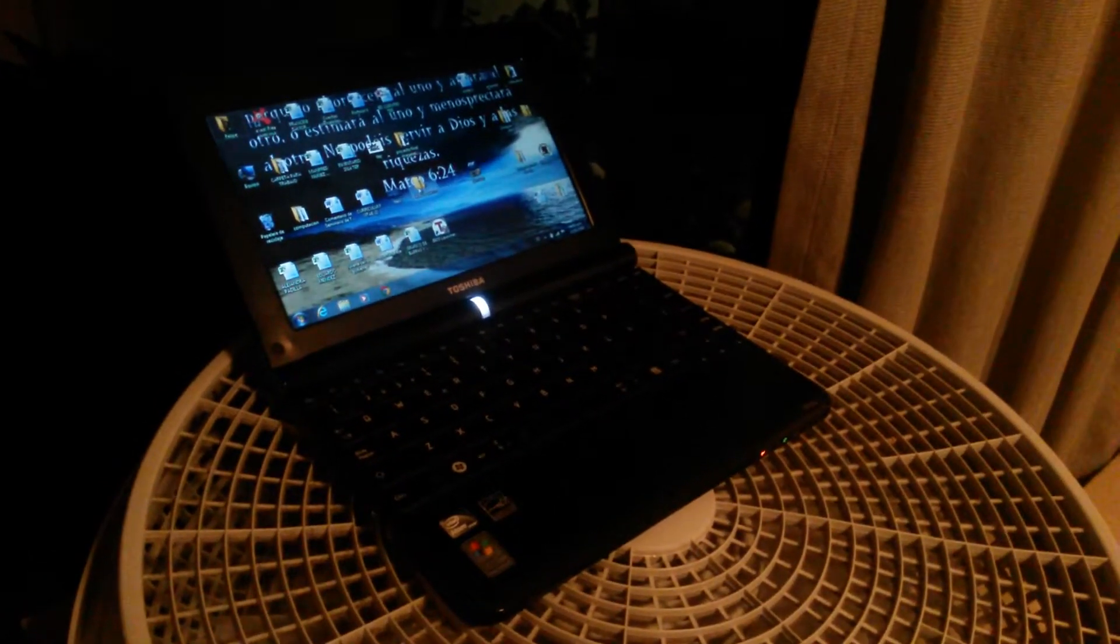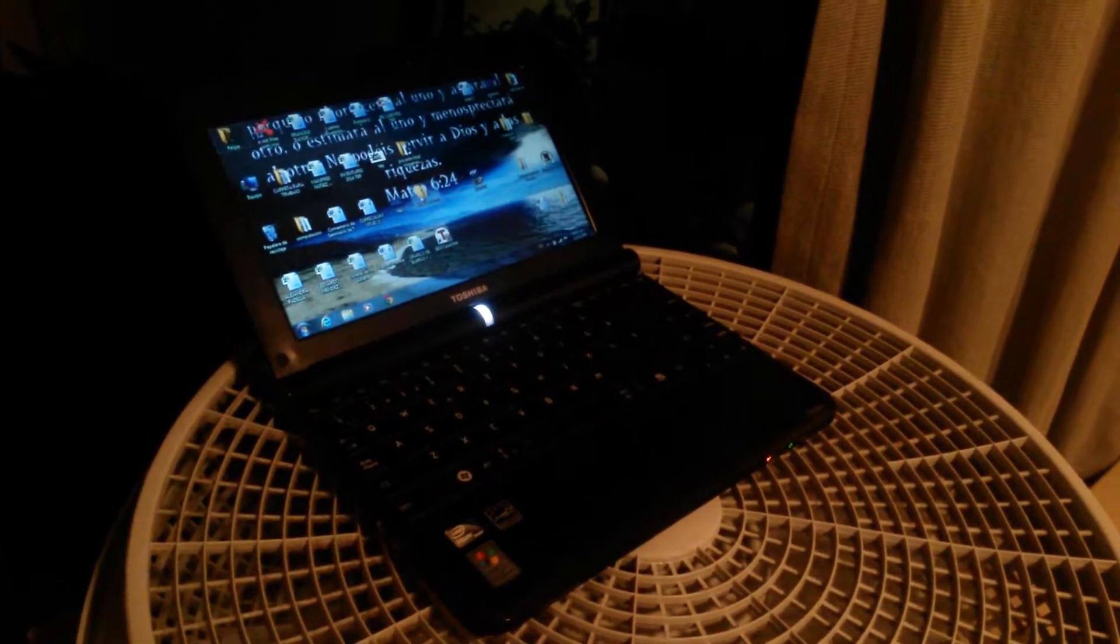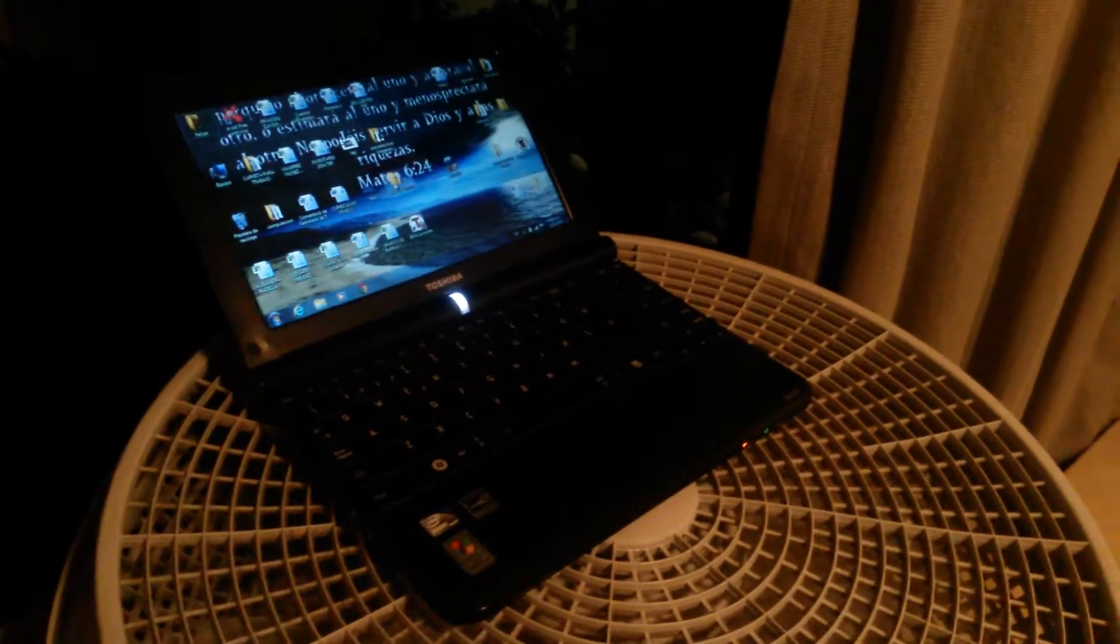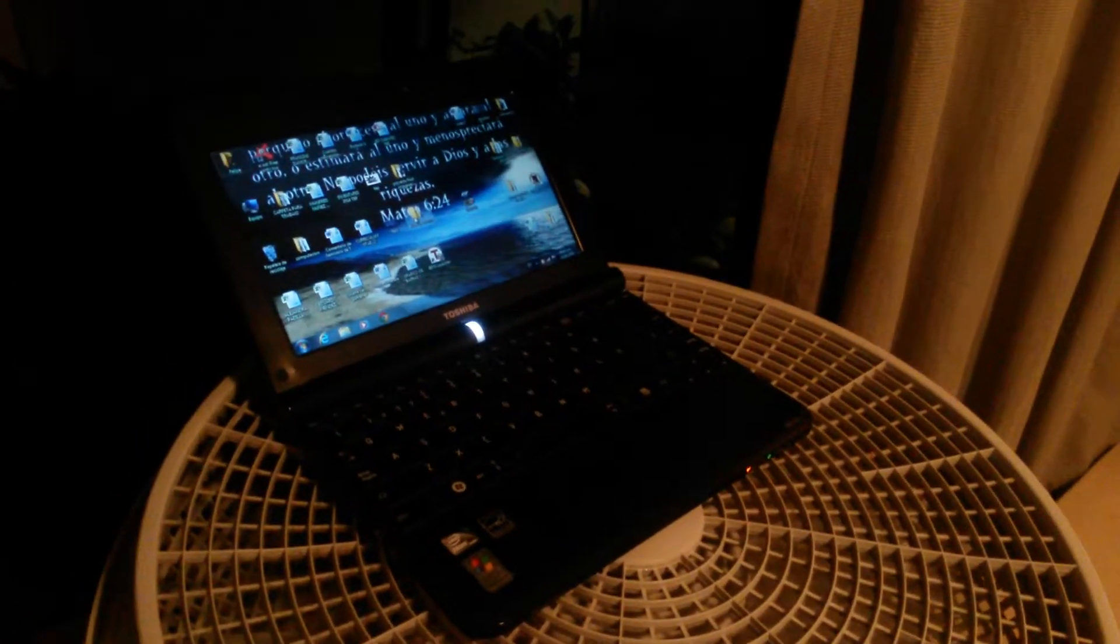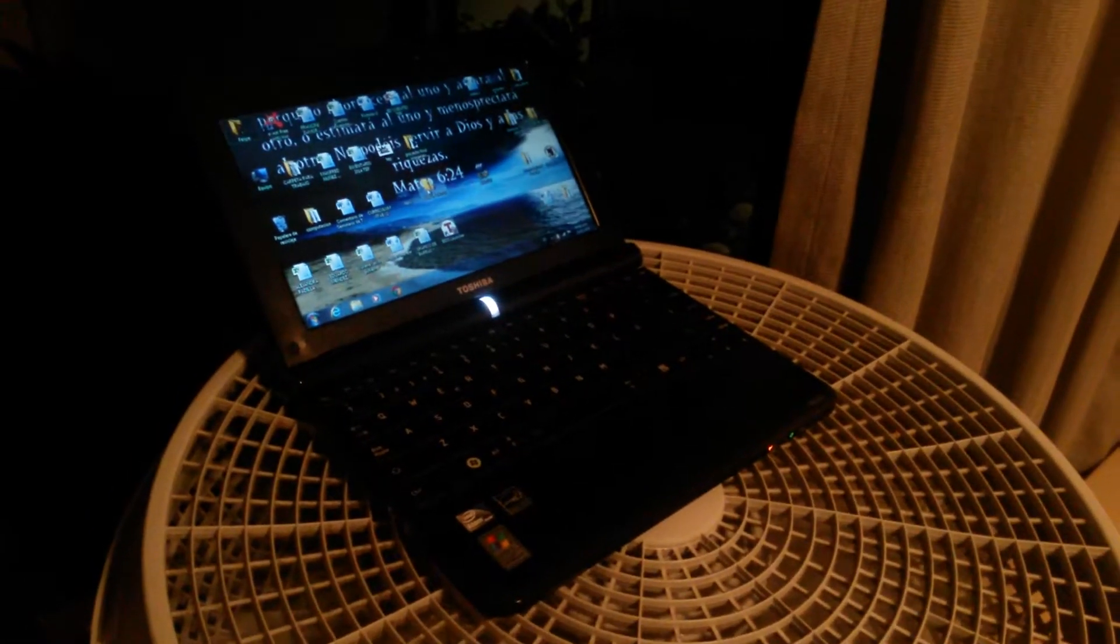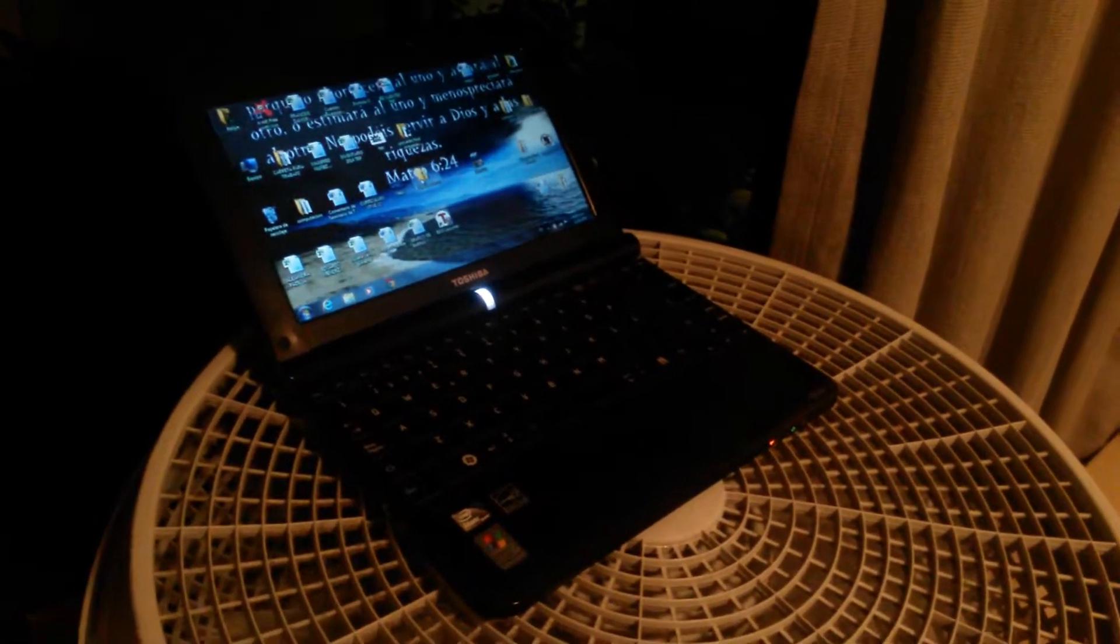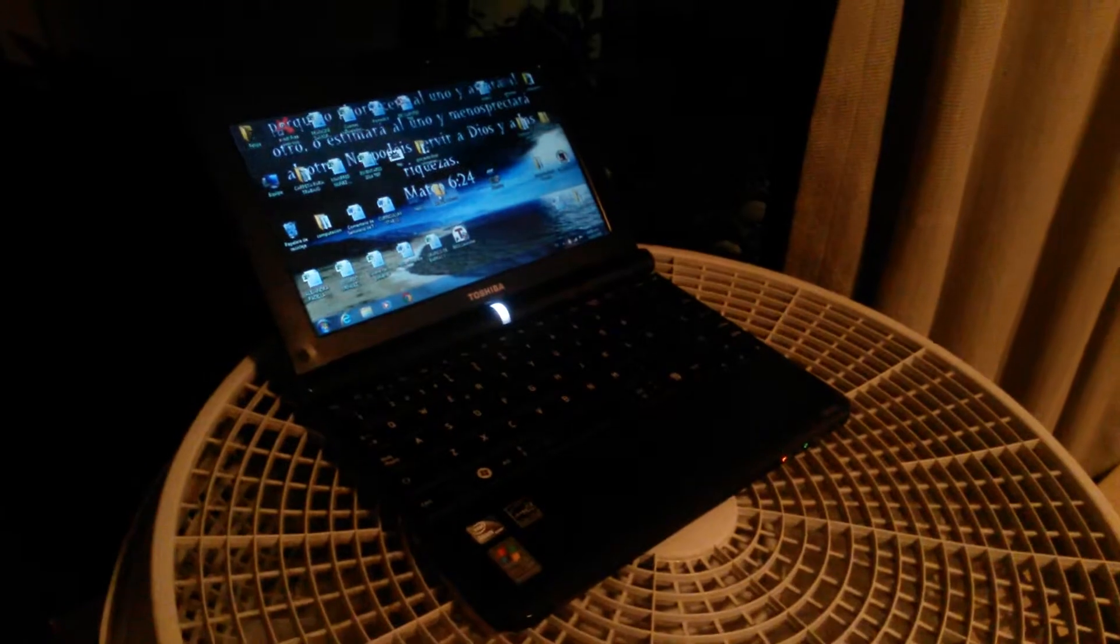So what you will need is just a fan. Put the computer in front of it, let it rest for 10 minutes, and try turning it on. That's it.